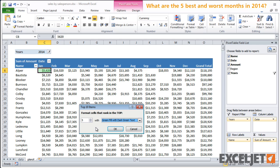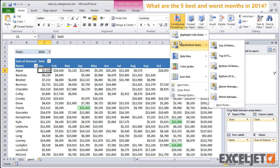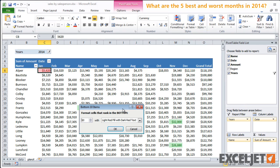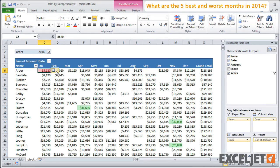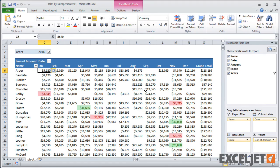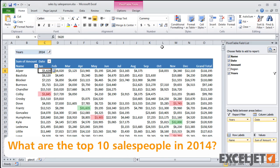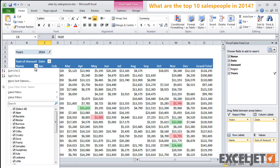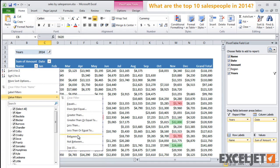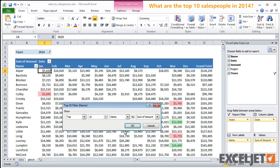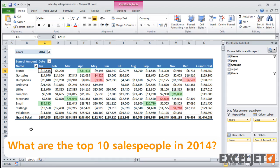I'll use green for the top five months and red for the bottom five months. Finally, for the last question, what are the top 10 salespeople in 2014? Notice the conditional formatting automatically adjusts to show the top and bottom months for this group only.